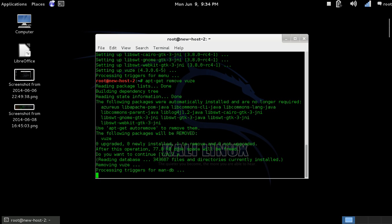This is just going to uninstall it and it's going to leave behind its profiles and crap. So you have to run another program after this. Let's see, I'm going to apt-get auto-remove, I believe it is.